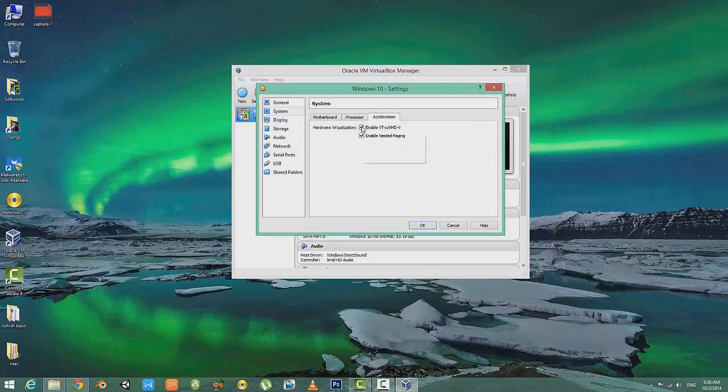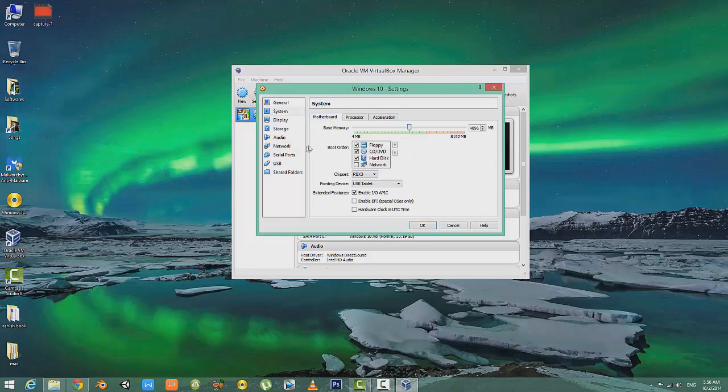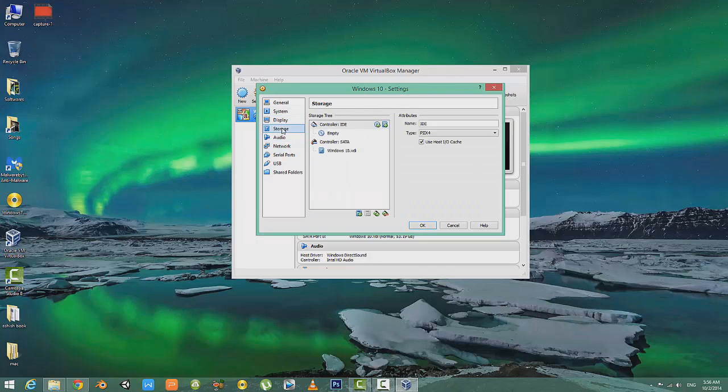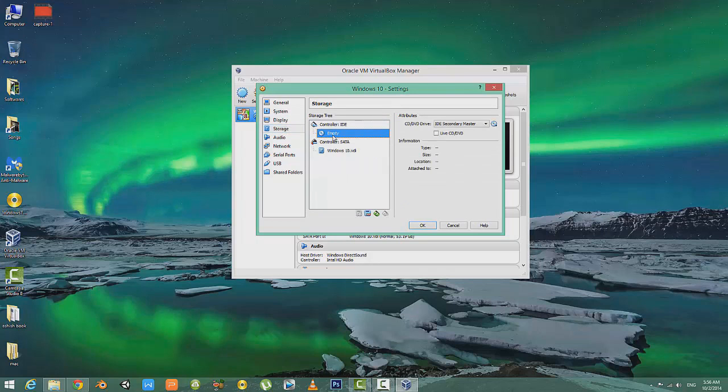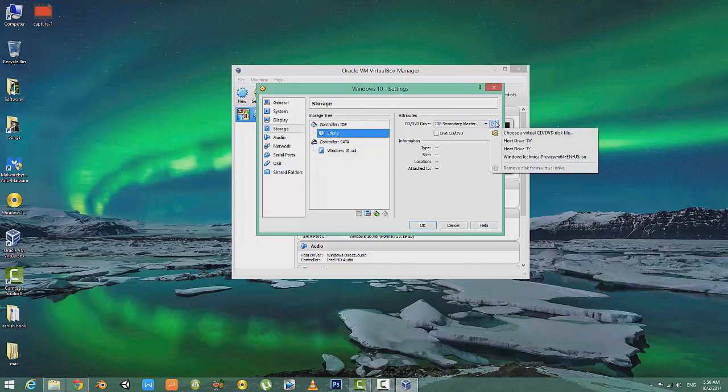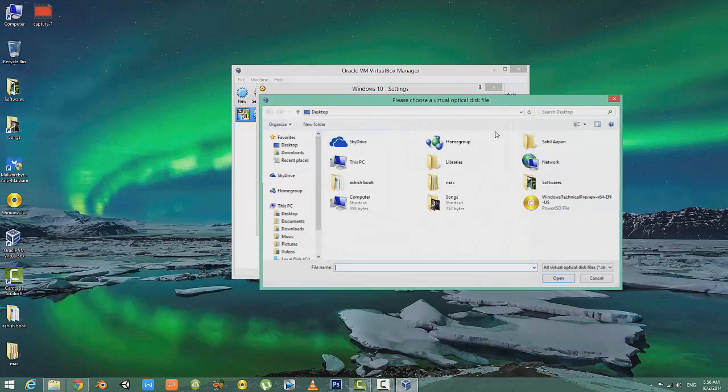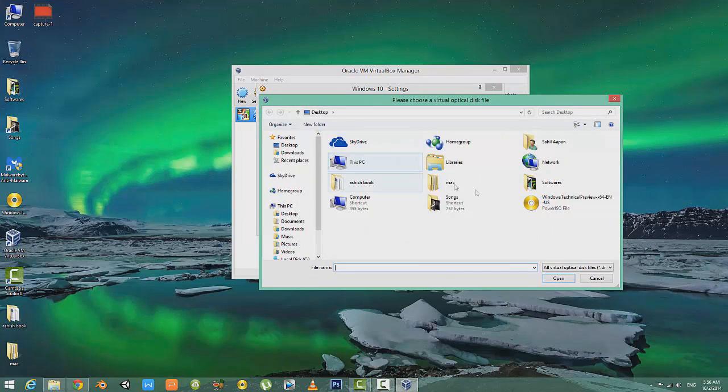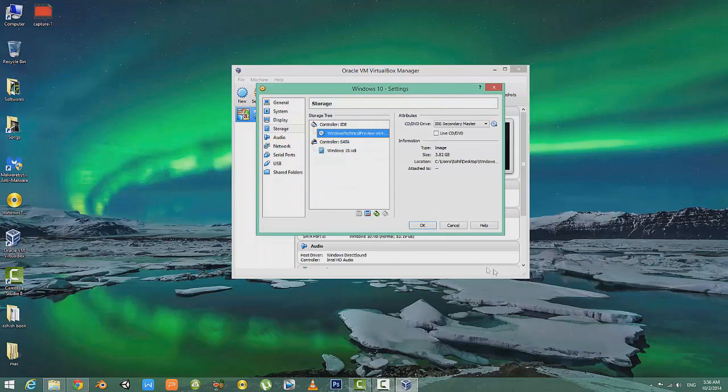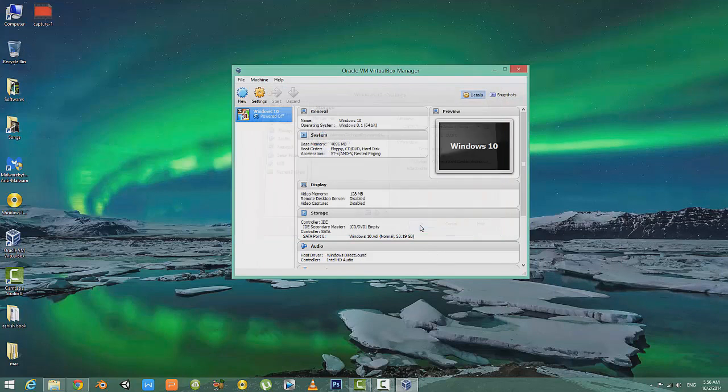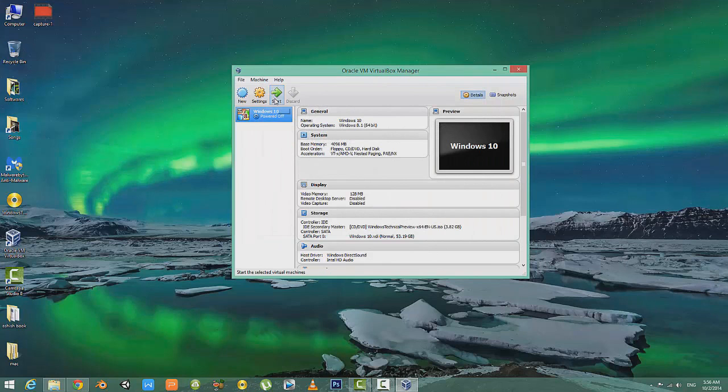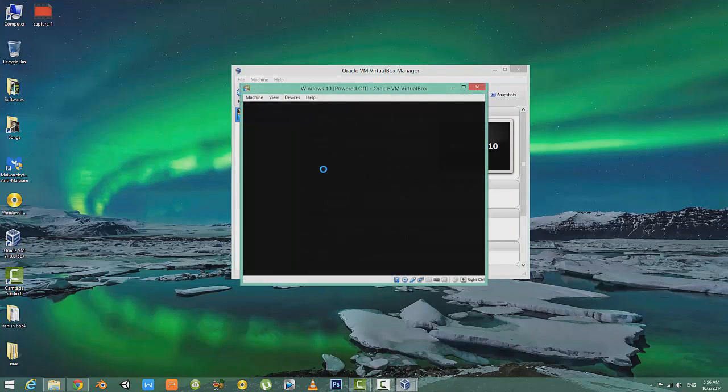After that, go to Storage and click on Empty. Then click over here and select Choose a Virtual Disk Image. Browse your image and select it. After that, click OK and then simply click Start. Now the setup is gonna start.